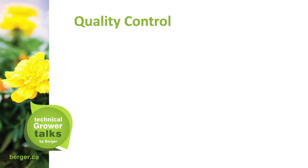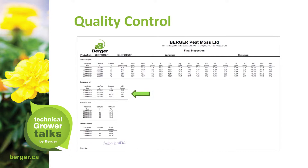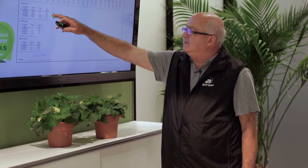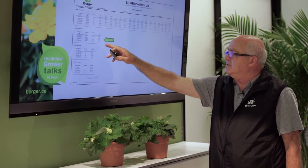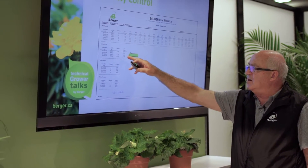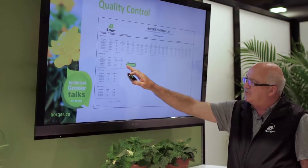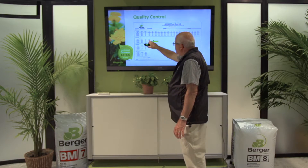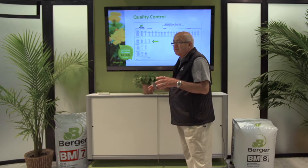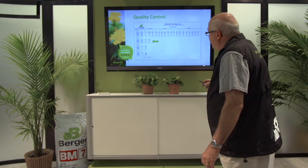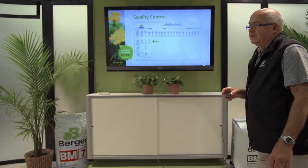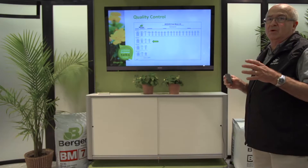Quality control. Here's an example of the actual FIR report. It will indicate the seven-day pH, which in this case is important because we're targeting 5.8 — or as low as 5.6, right up to 6.2 — and it fits right in that mid-range. So it tells us that as it's leaving the production line, it is right where we should have it.